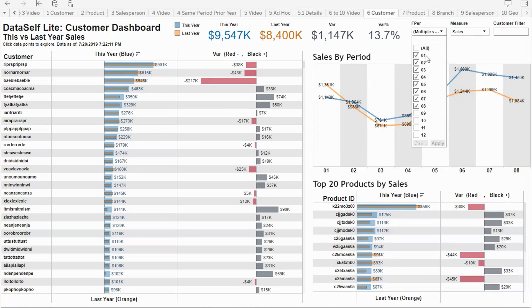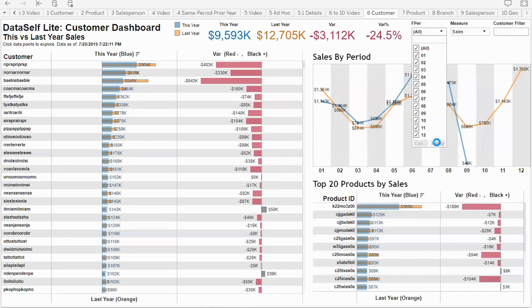Currently I'm looking through period eight. When I compare for the full year, I can choose all the periods that I want to, press apply, and do the comparison from that perspective.